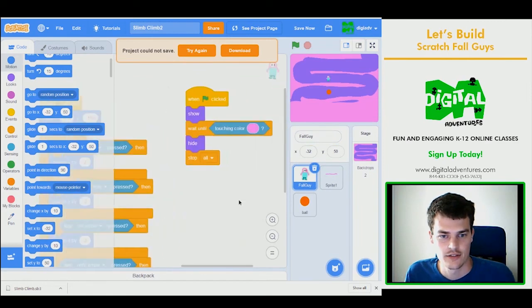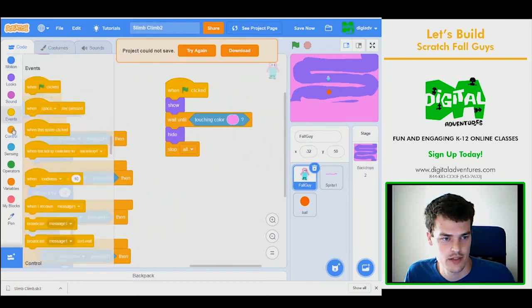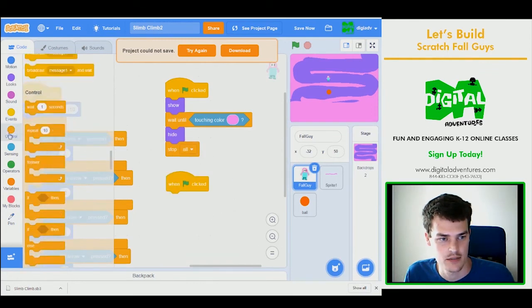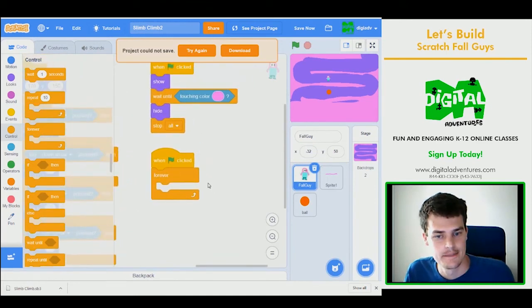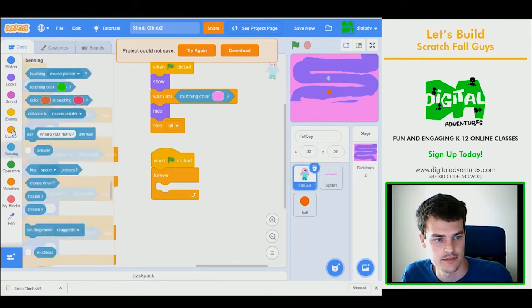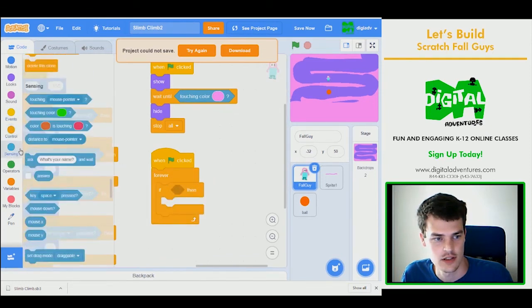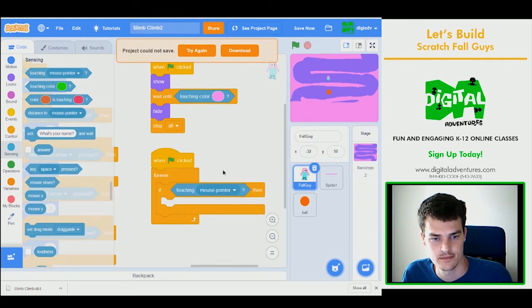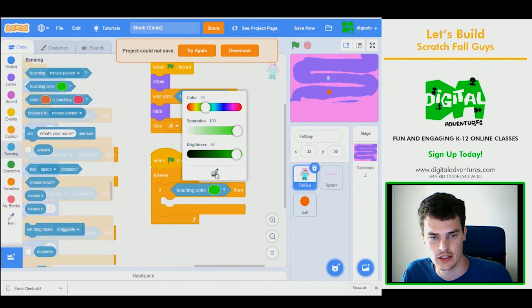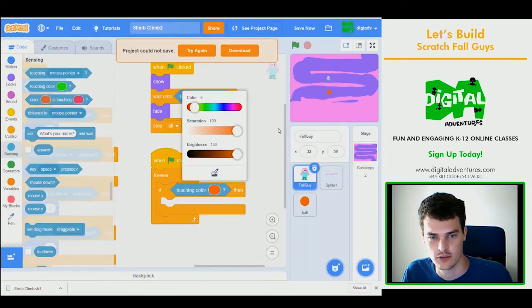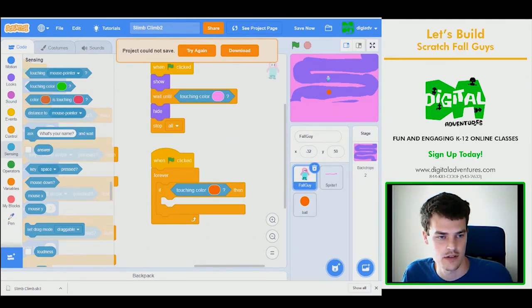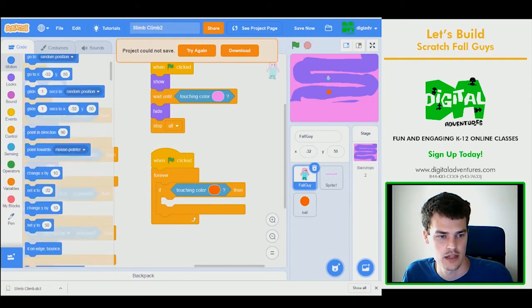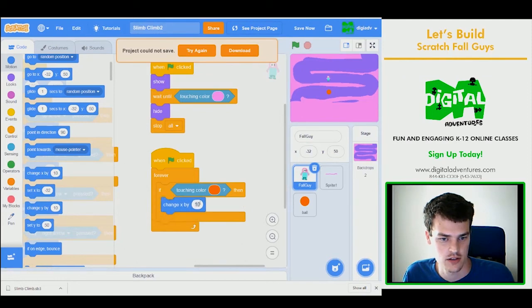And then the fall guy, we're going to use pretty similar code to that. Except we'll use forever, because we should be able to hit it more than once, not just once. Forever. And we will say if touching. Well, wrong one. I have to do touching color. If touching color, and then I'll pick this guy right here. If we touch that color, this fall guy, we're going to have him bounce. So to make him bounce, I can do change X by 5. So to make him bounce. And that'll make me bounce to the right.